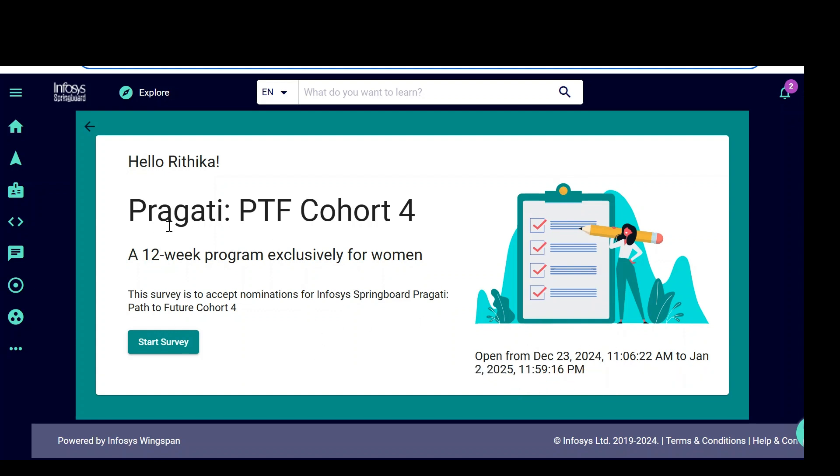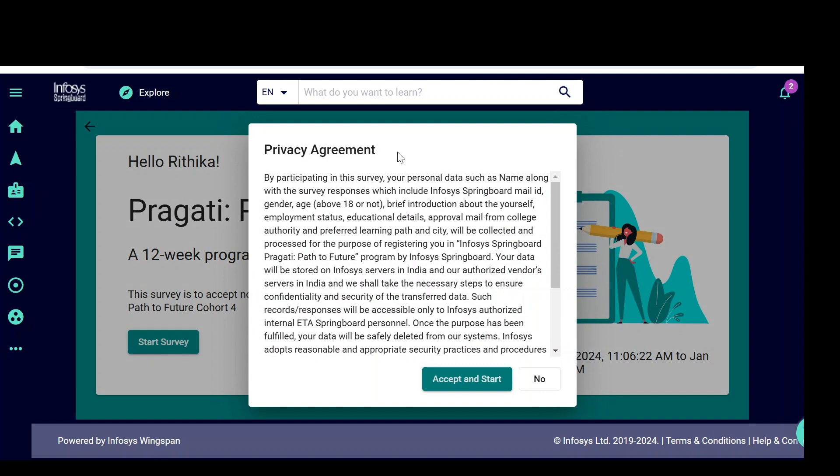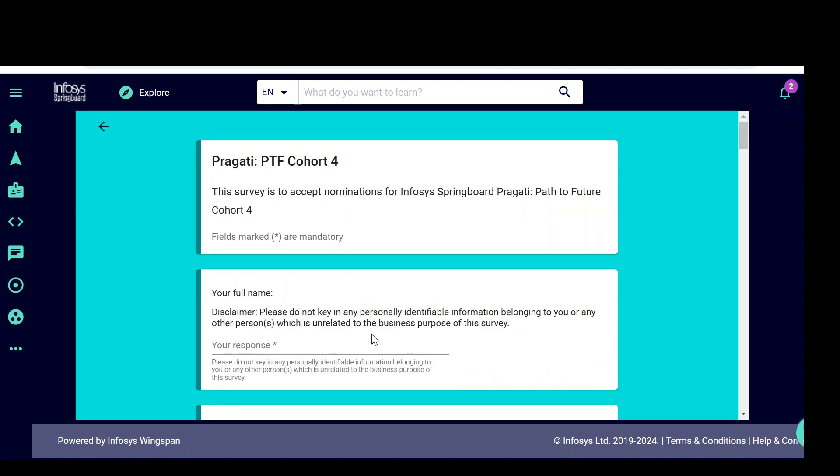Once you see, click on start survey. When we click on start survey, it will ask you the privacy agreement here. Simply accept and start. When we click on start, we need to fill this form. This survey is to accept nominations for Infosys Springboard Pragati Path to Future Cohort 4.